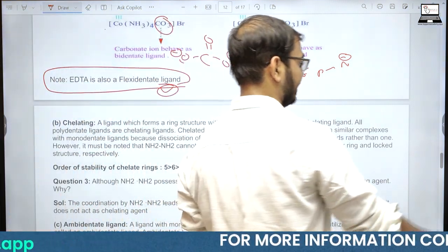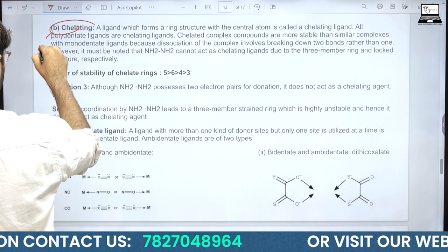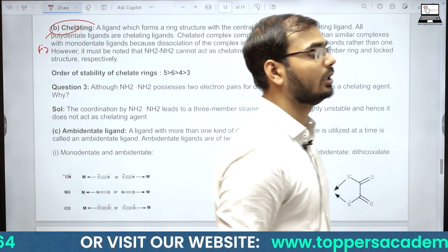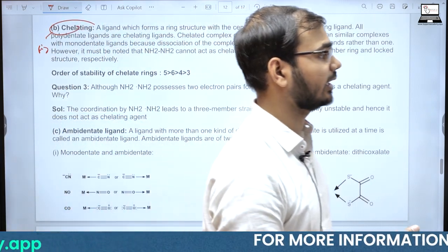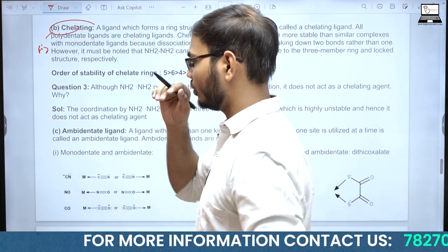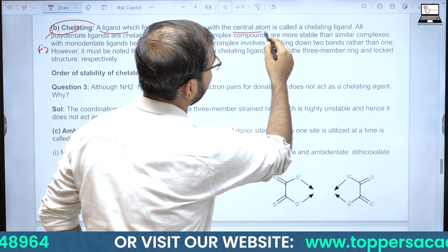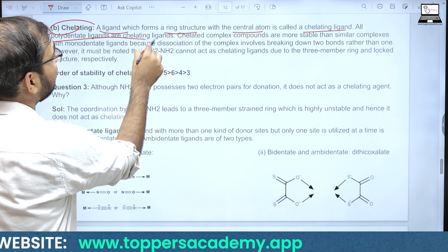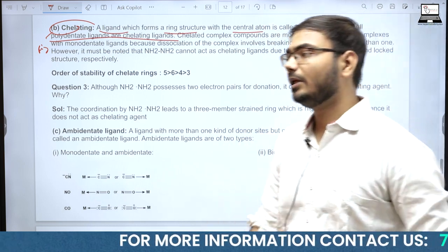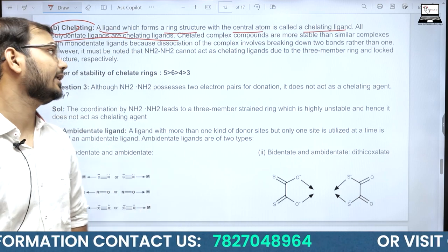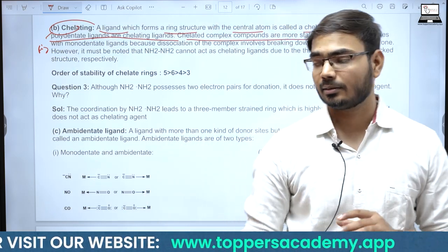Chelating ligands — 'chelate' Greek word से आया है जिसका मतलब है 'claw'। ऐसे ligands जो metal को अपनी दो या ज़्यादा donor sites का इस्तेमाल करके उसके around एक ring form कर लें, उन्हें chelating ligands कहते हैं। All polydentate ligands are chelating ligands। Monodentate ligand कभी chelating की तरह act नहीं कर सकता।